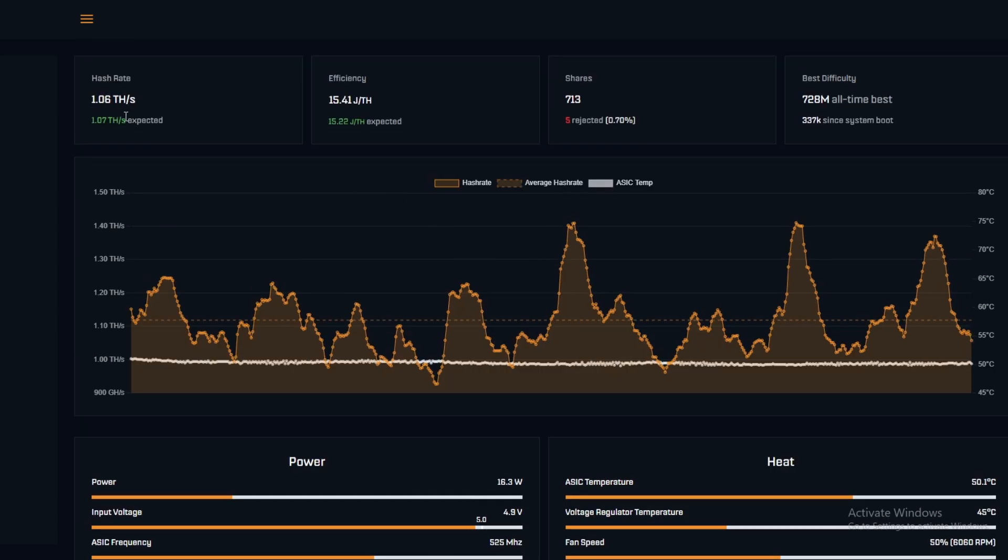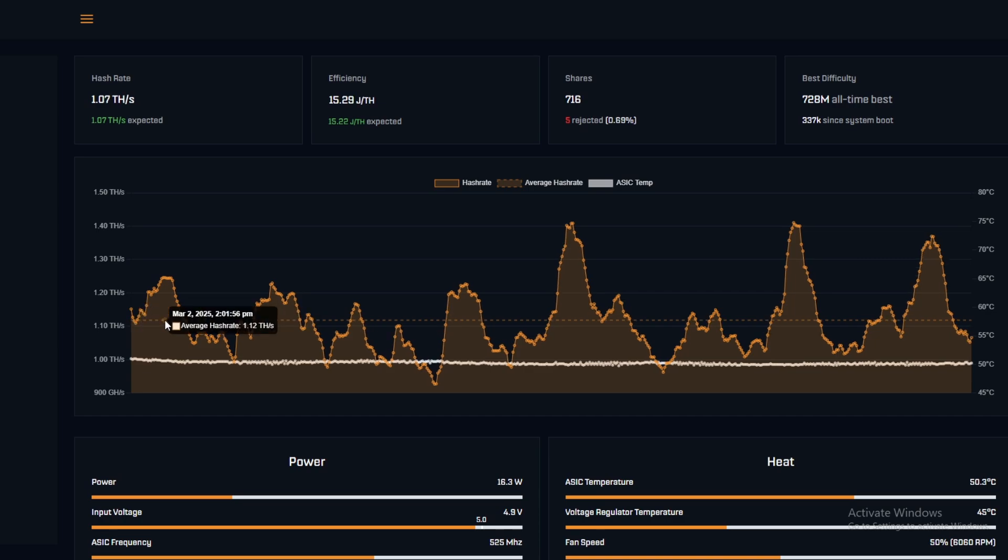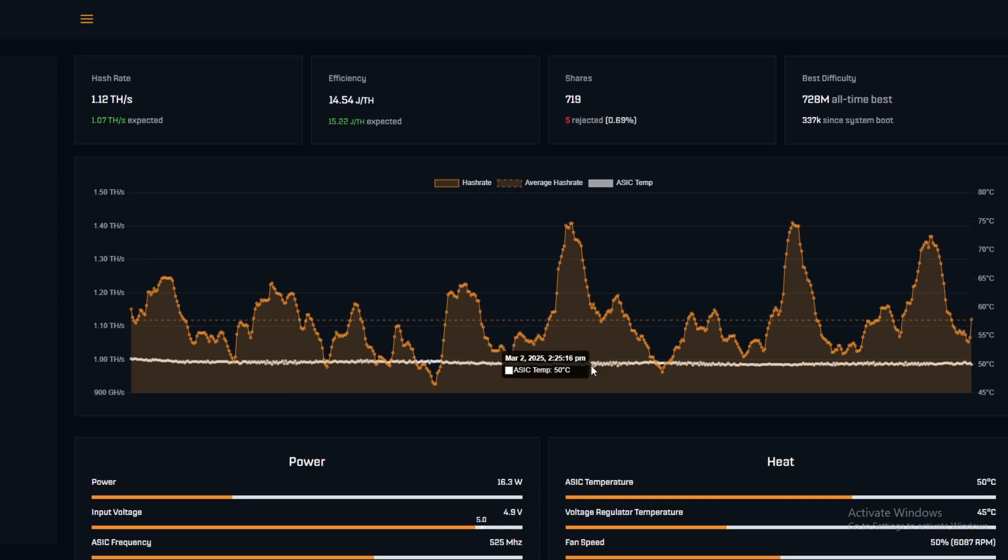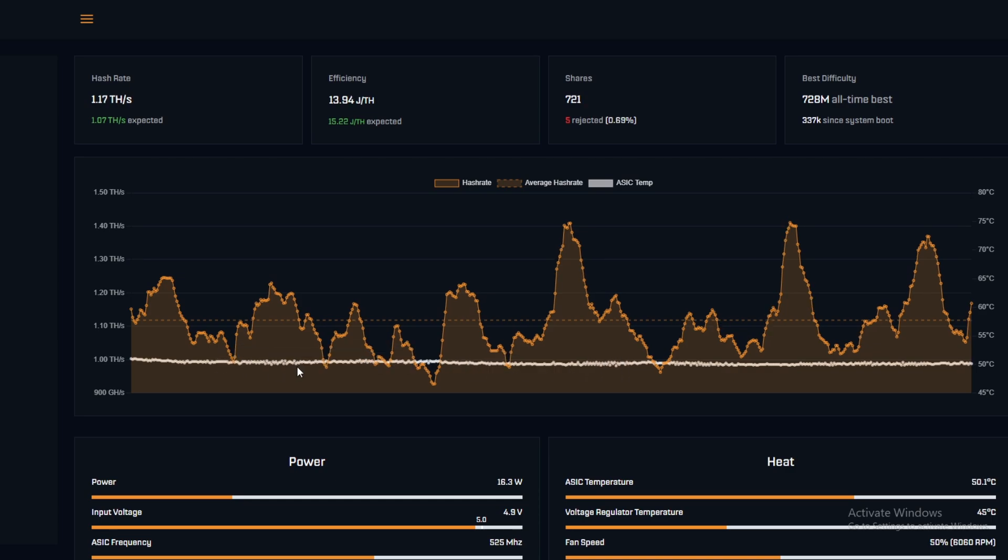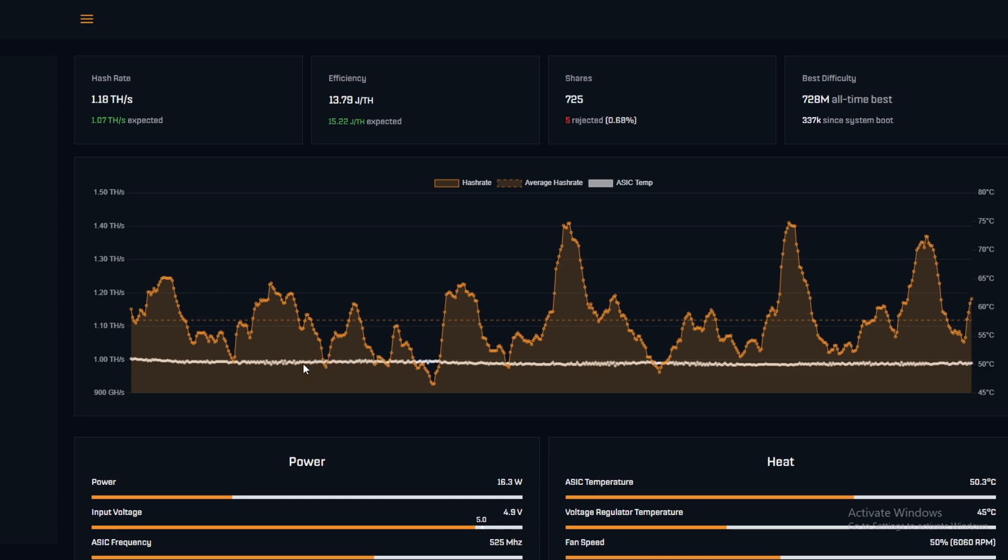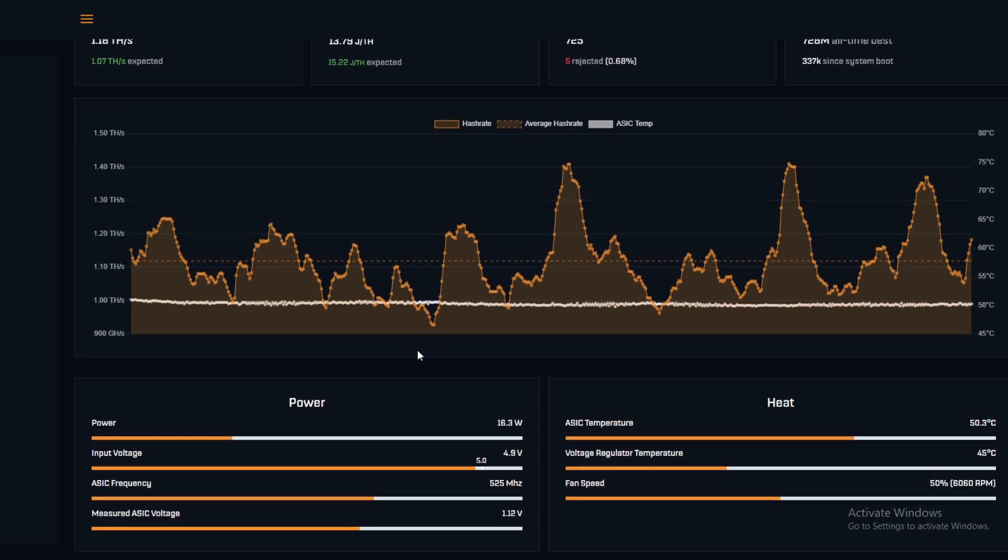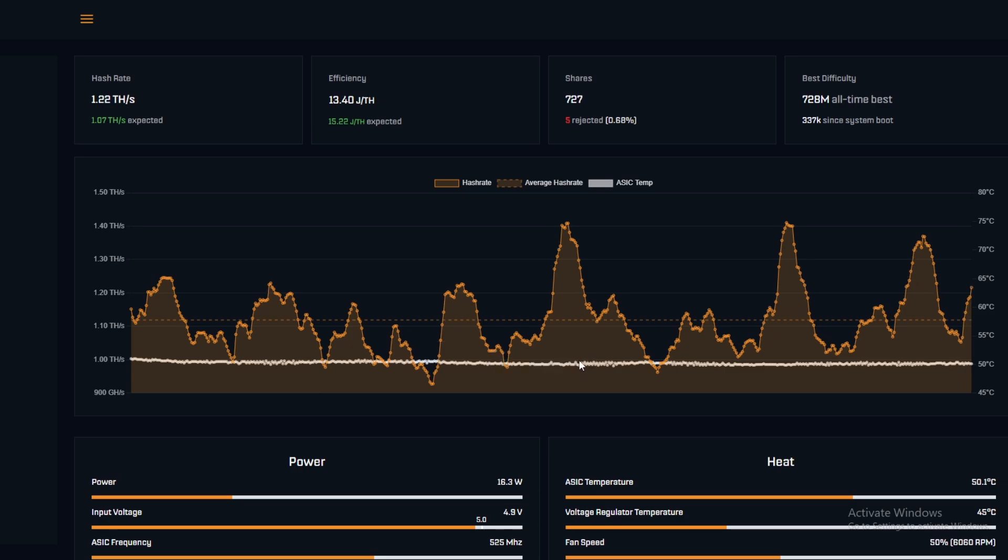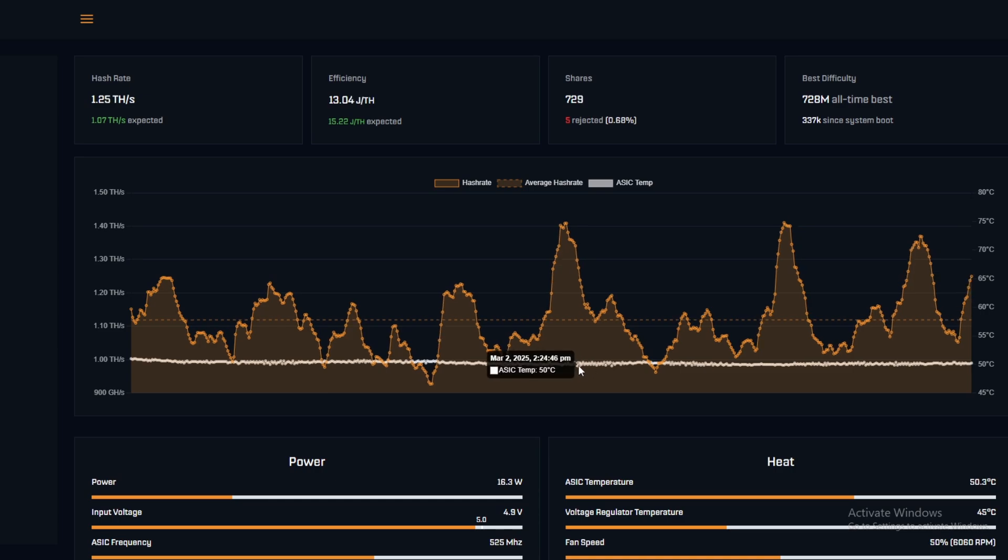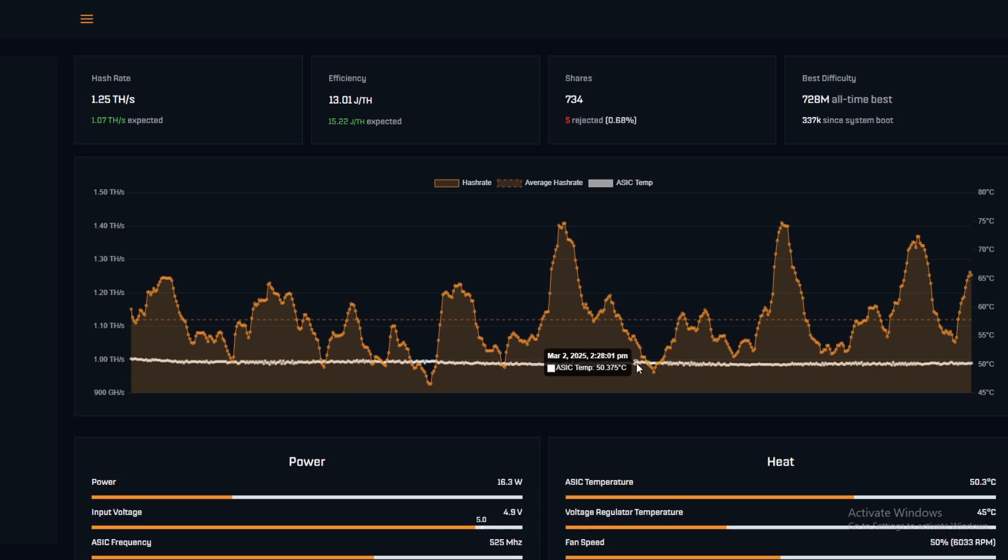So just in this control test, we're sitting at pretty much bang on 1.12 terahash with ups and downs and the ASIC temperature is also pretty much bang on 50 degrees. There's a variation I would say of around 51 to 49, so a two degree range, which we're looking to go outside of. So in this test, when we actually add the copper heat sink, if we were going to see a change in the temperatures, we would look for something that's lower than 49 basically. Anything lower than that signifies that it's working. Anything that's underneath 49 is actually making a difference to the ASIC chip temperature.